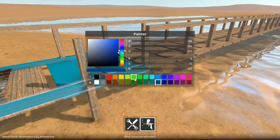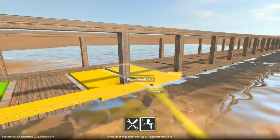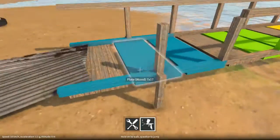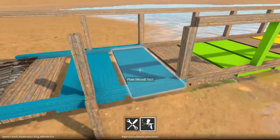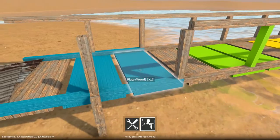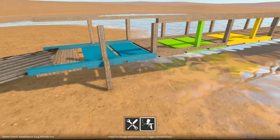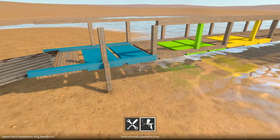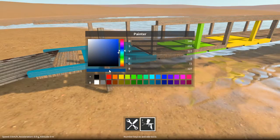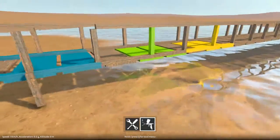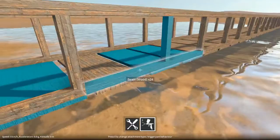Now say we choose a bunch of colours and we paint things all different colours, and then we decide: what colour was this again? I want to paint some other parts the same colour. Well, if you just hover over a part and right click, it will sample that paint colour, a bit like a kind of paint program eyedropper tool, and substitute it back in as the current colour to paint with. And then you can go and apply that to the other parts, just to make things a bit easier.